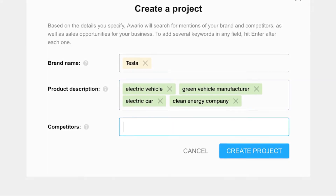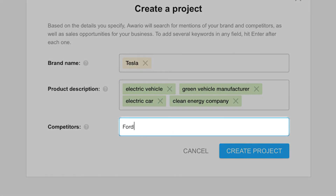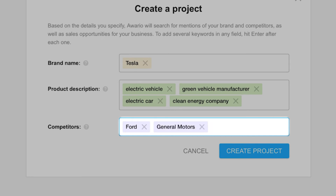Lastly, we'll enter in our competitors: Ford, General Motors, and Volkswagen.